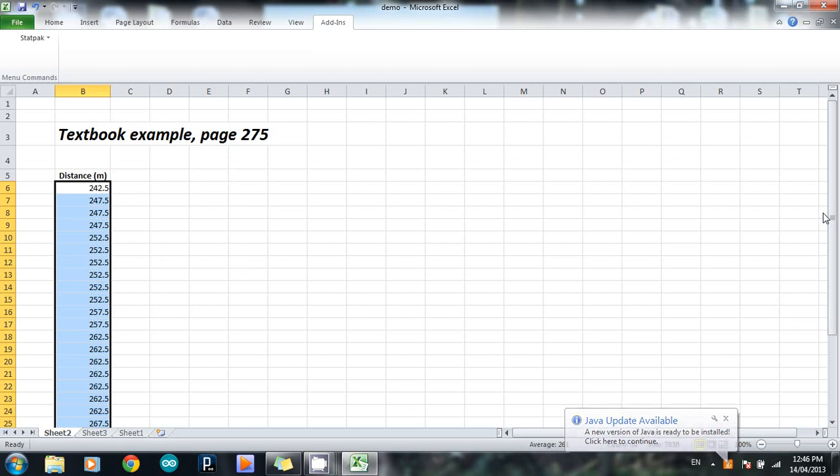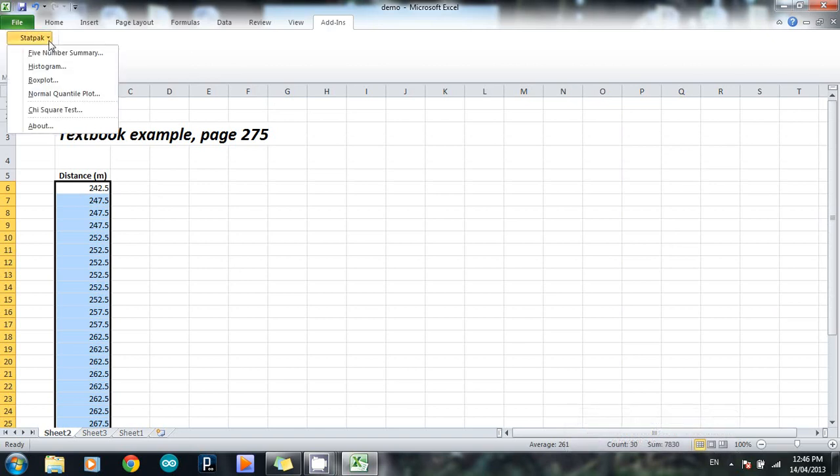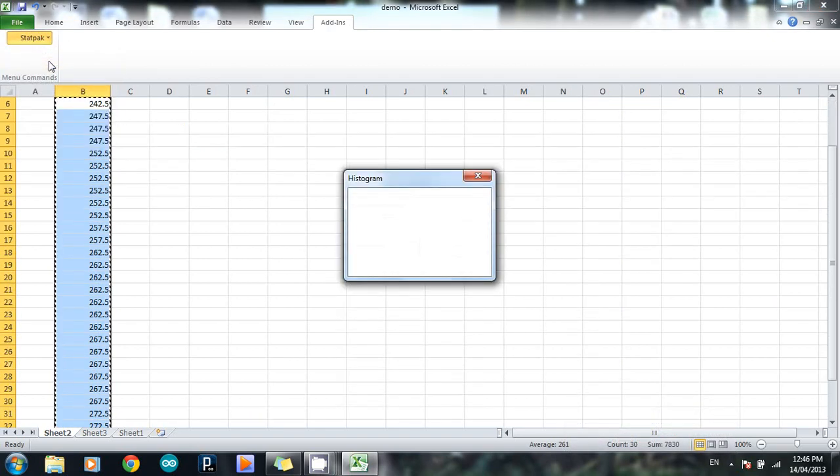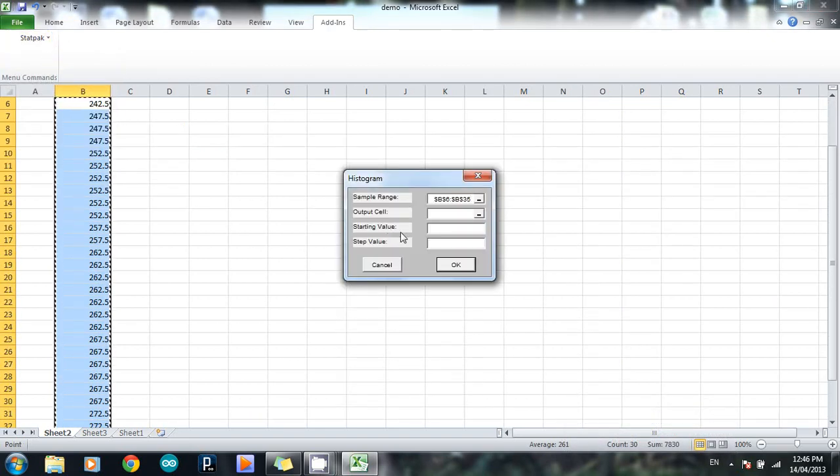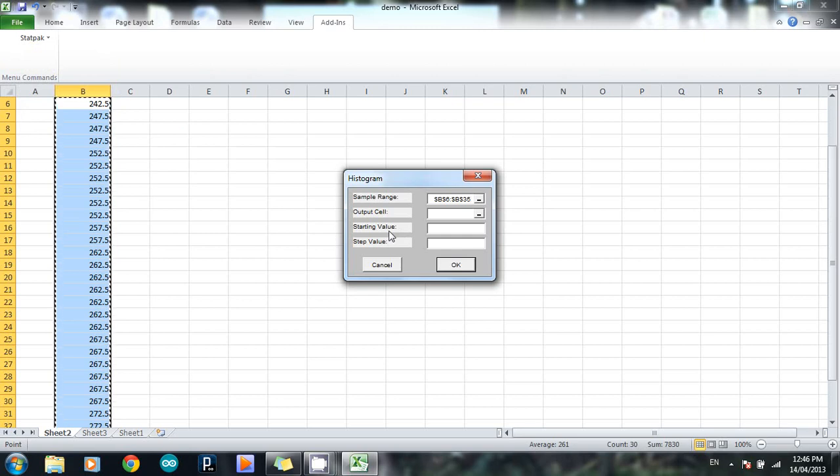So, I highlight my data, I go to Add-ins and to StatPak, and I choose Histogram. Once I've done that, this window will come up, and I need to tell it three things.